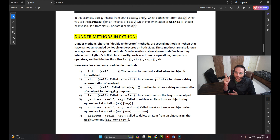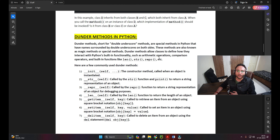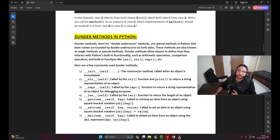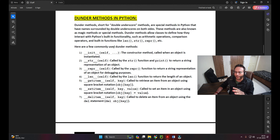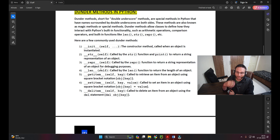A single double underscore comes under the category of private, and a single underscore comes under protected - which we've already discussed. These methods are also known as magic methods or special methods. Dunder methods allow classes to define how they interact with Python's built-in functionality such as arithmetic operations, comparison operators, and built-in functions like len, str, repr, etc.